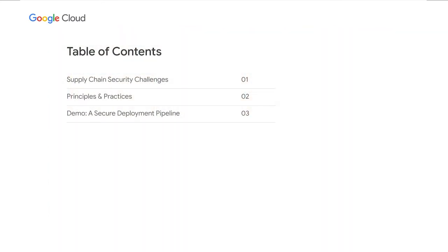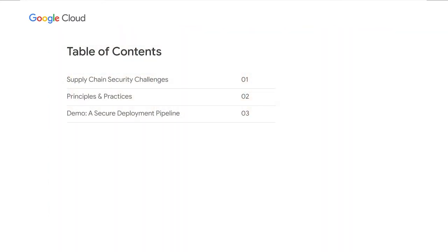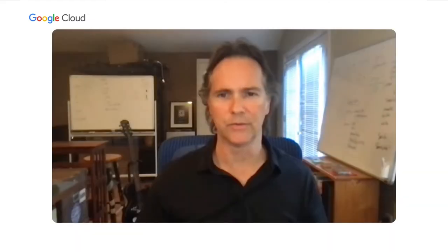First, we will cover the security challenges presented by modern software development and DevOps systems. Then we will dive into key principles for securing your software deployment pipelines and how to implement them in your own practice. Then we will wrap up with a live demo of how the Google Cloud tools can help you improve your security posture for software delivery. So let's jump in.